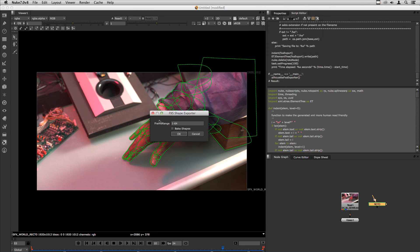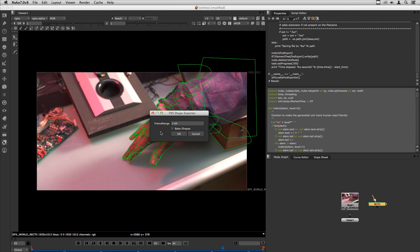The script will ask you for the frame range that you want to export and also if you want to bake the shapes. Baking the shapes will insert keyframes on every frame of the exported frame range. I will not bake shapes here and hit okay.